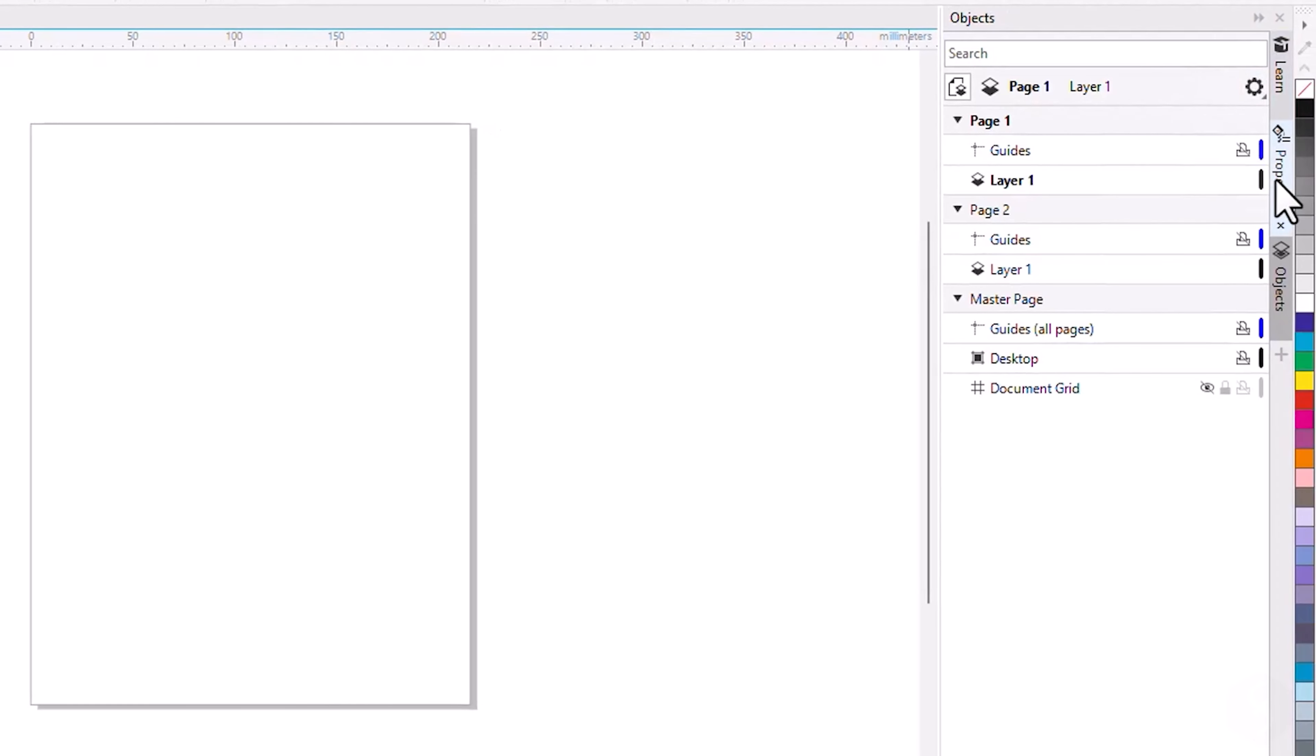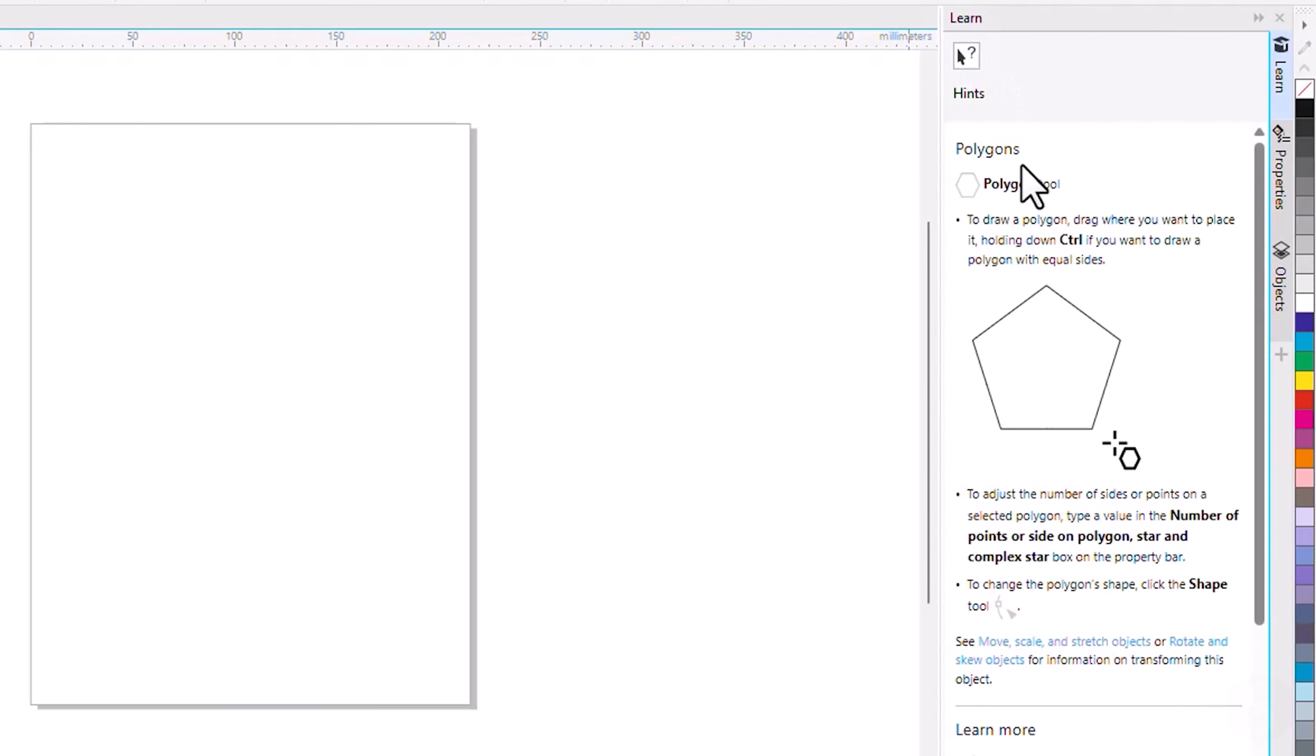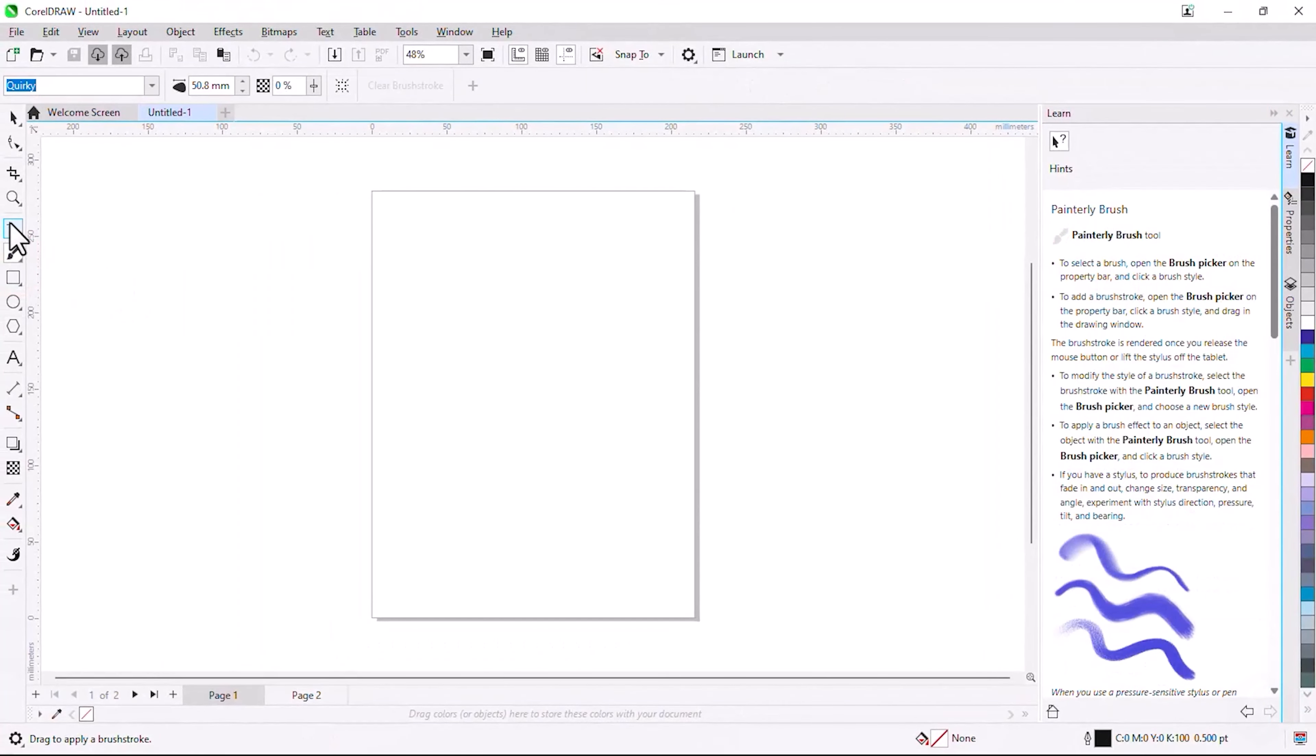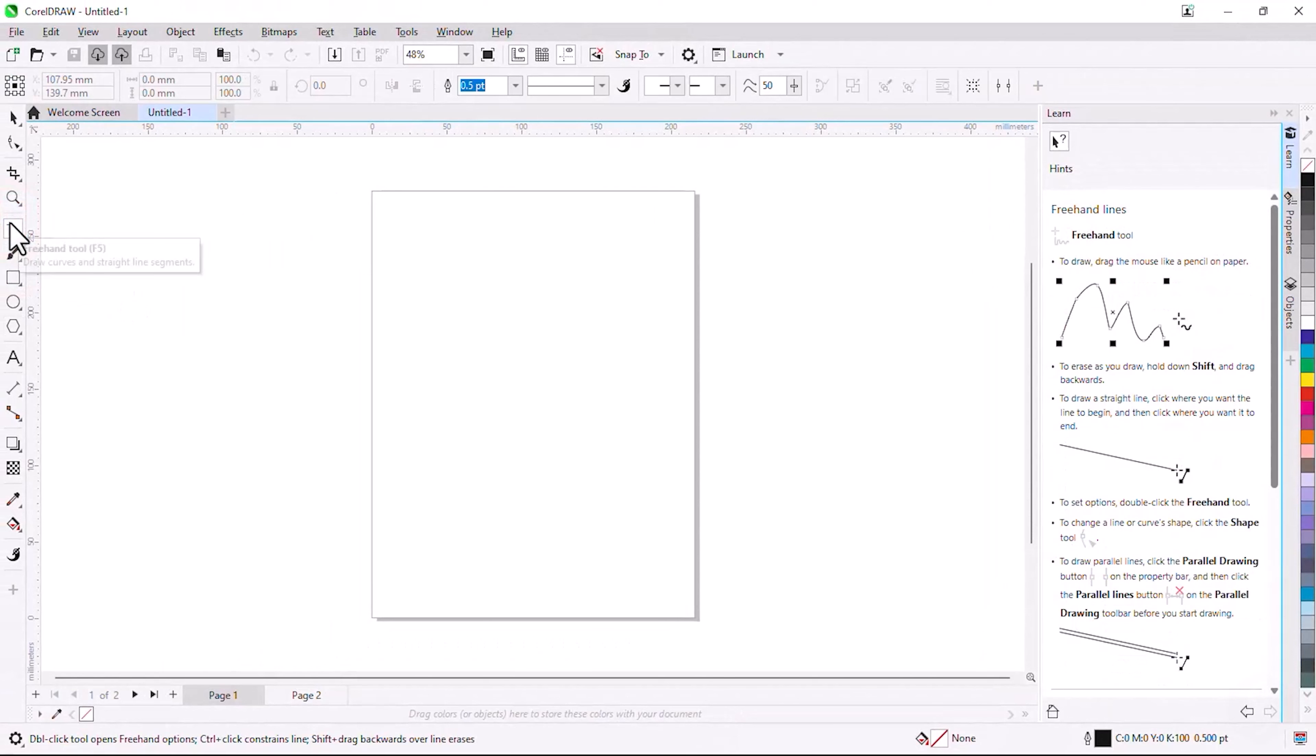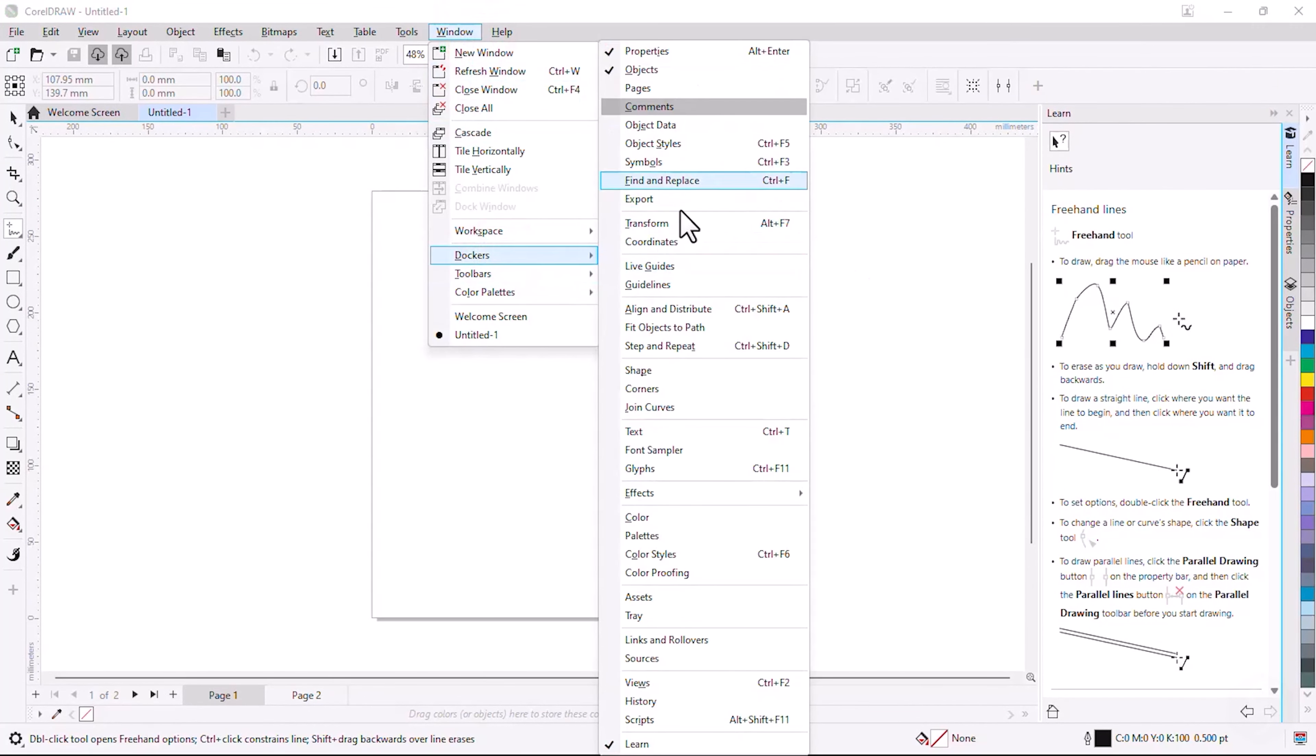On the right you get several panels, such as the Property panel or the Learn panel, which shows useful tips for the selected tool. You can open any panel from the Window tab under Dockers.